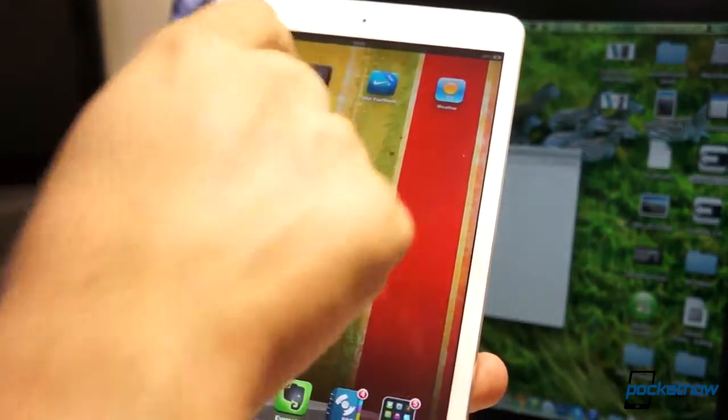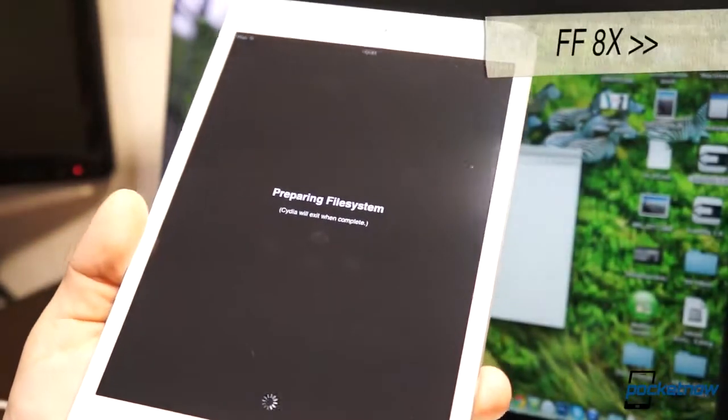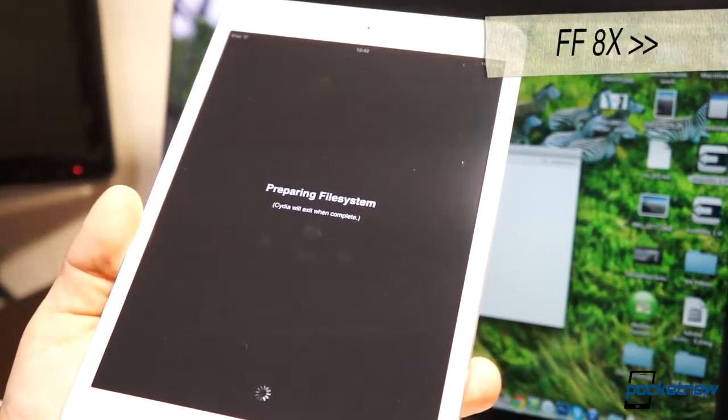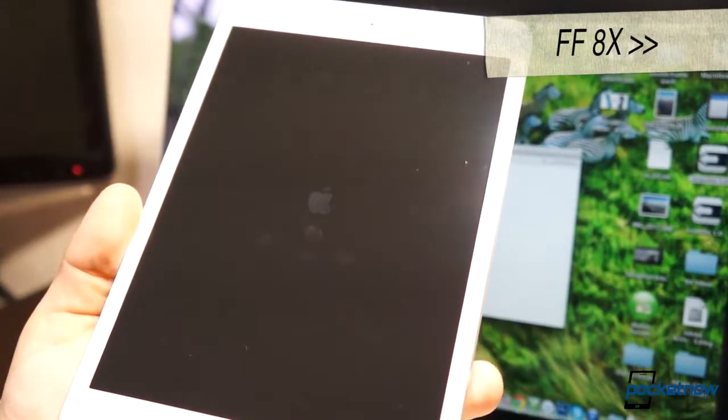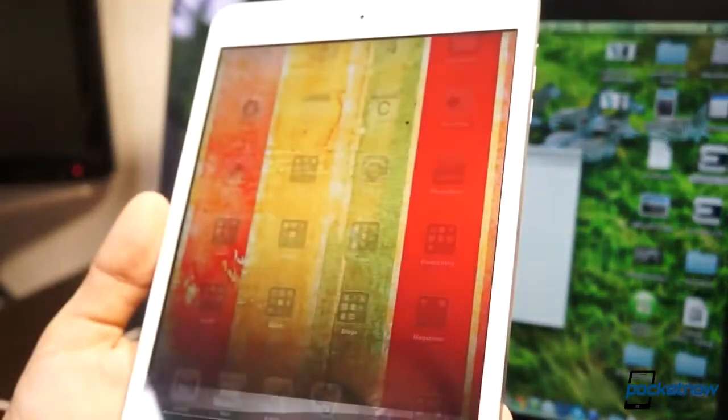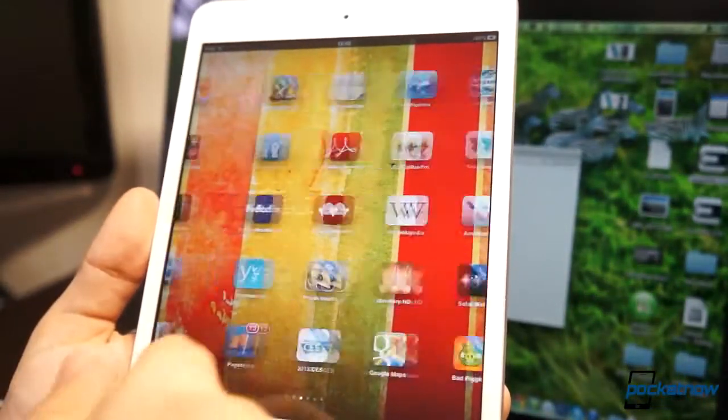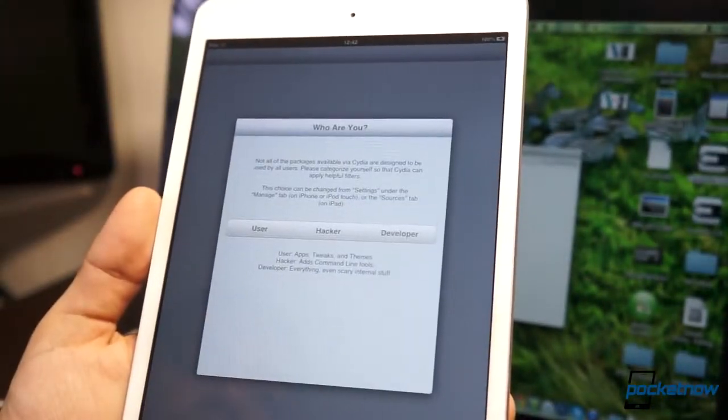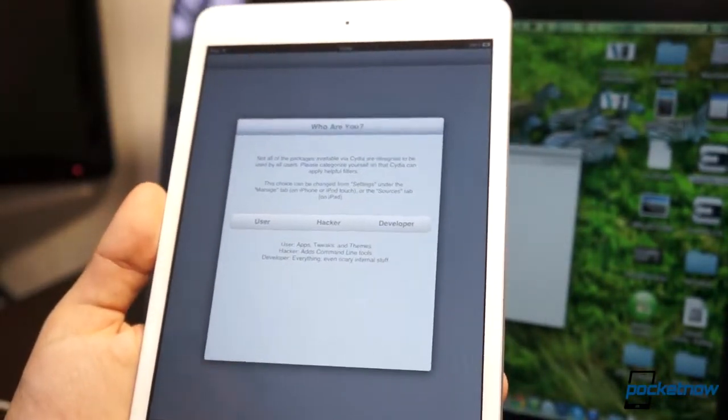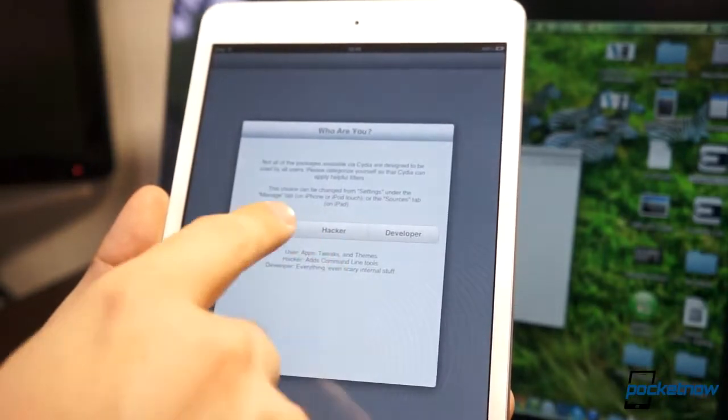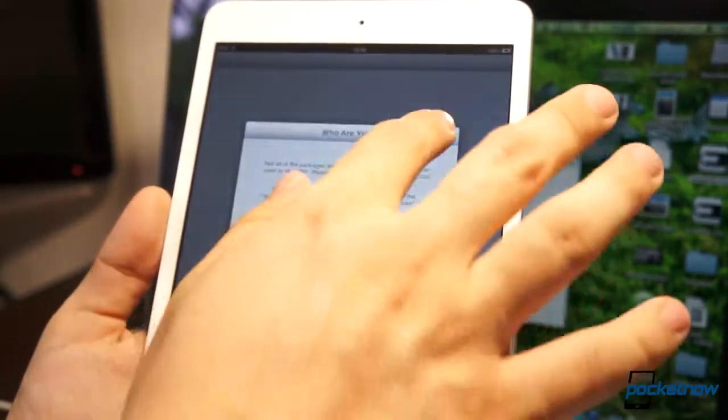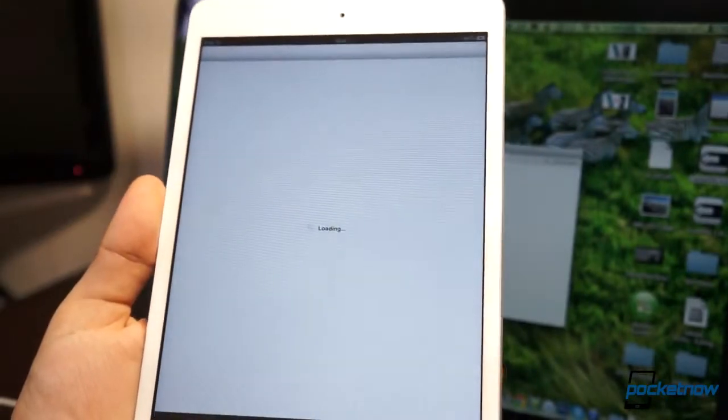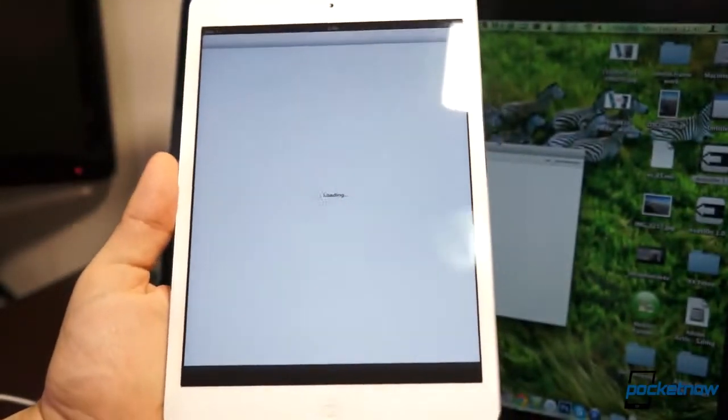For those of you that don't know, Cydia is where you get your applications and your jailbroken applications and services for the whole jailbreak thing to actually make sense. It'll reboot your device once again, and you'll notice that Cydia is in full effect. At the beginning, it'll ask you if you're a user, a hacker, or a developer. So in our case, we are a user, and then once we go into user, Cydia is fully loaded. This is all you have to do to jailbreak your iPad.